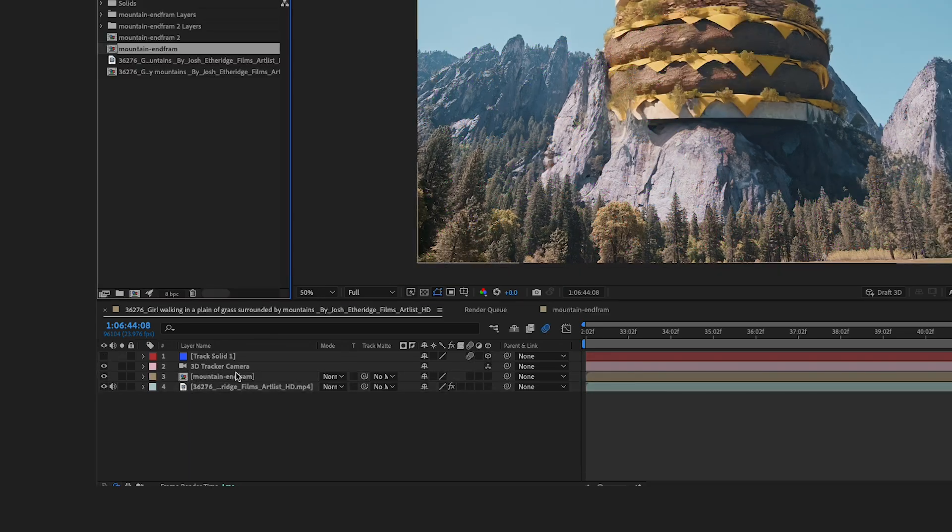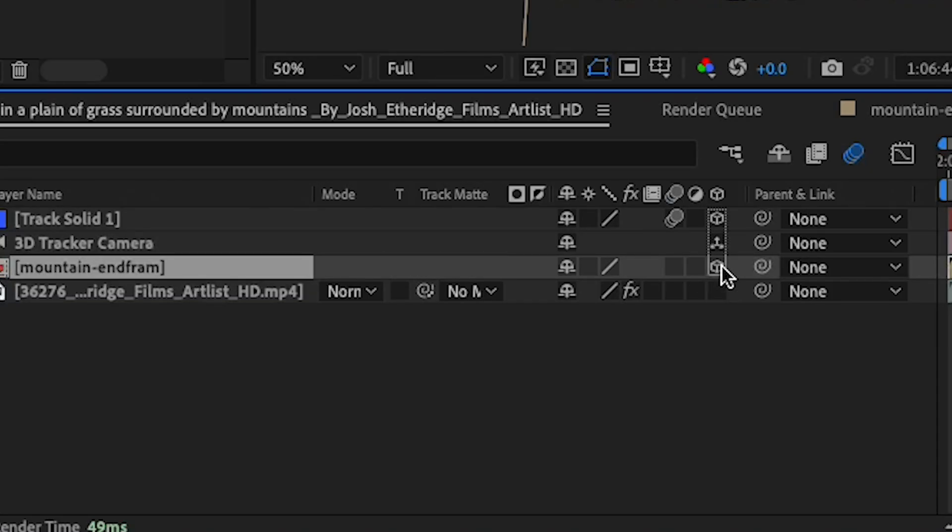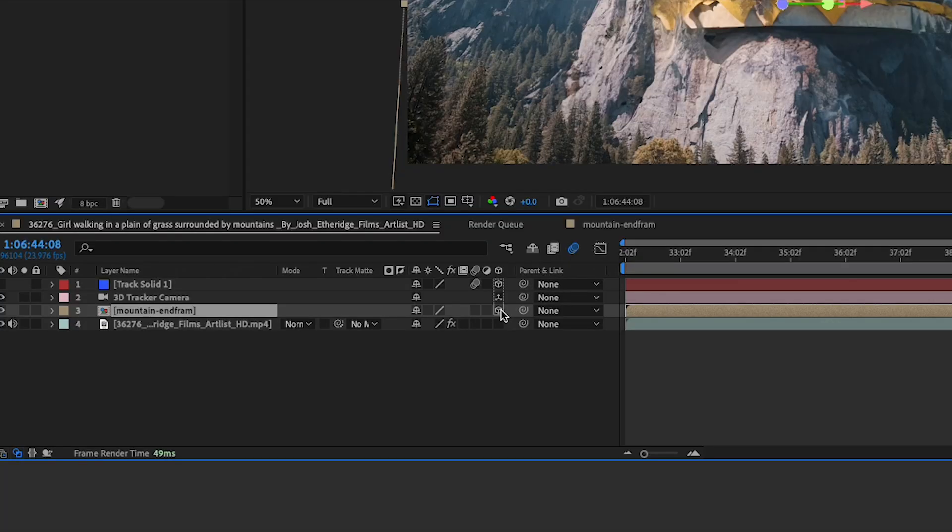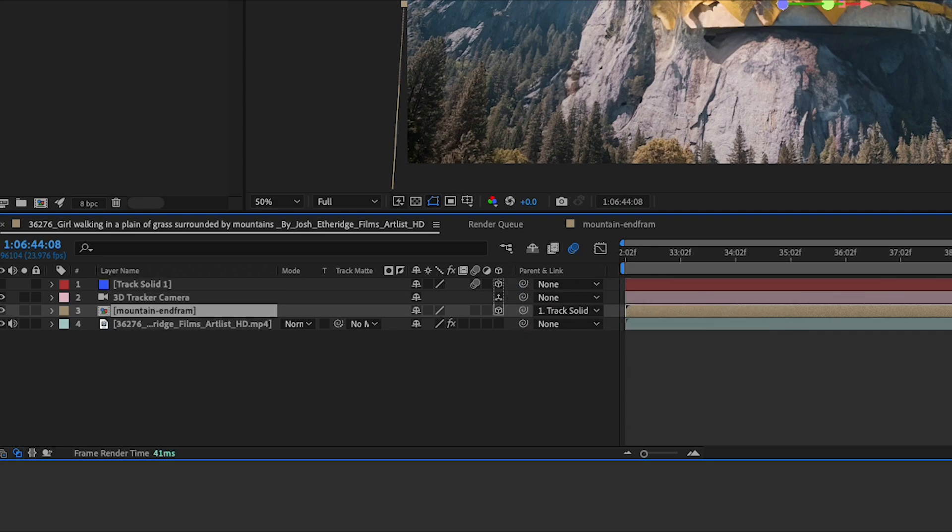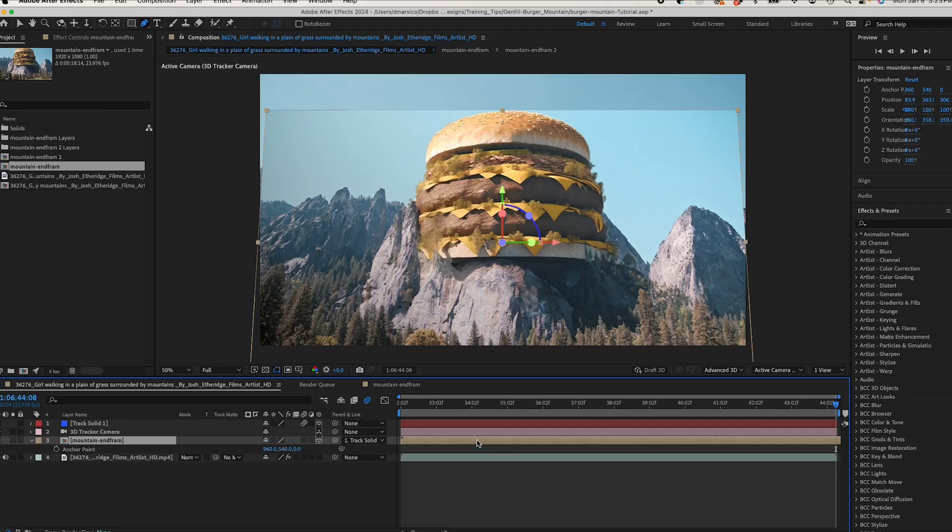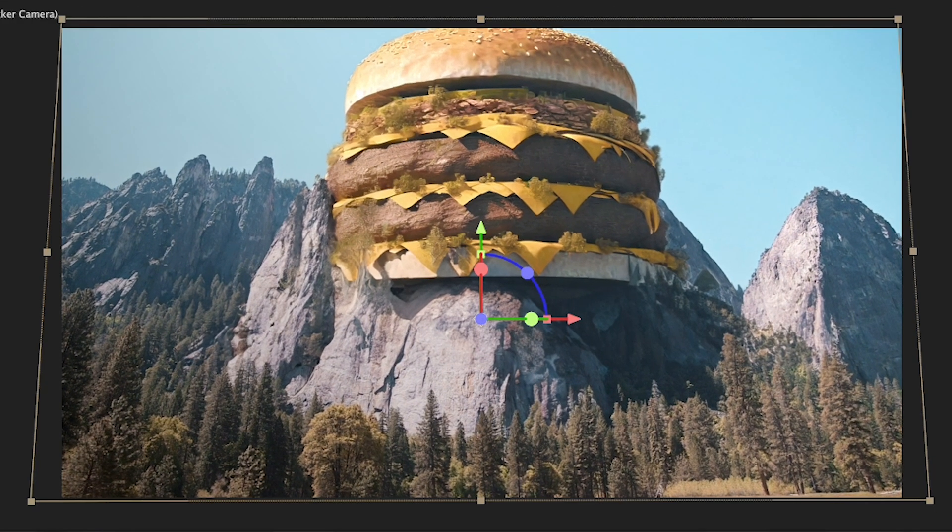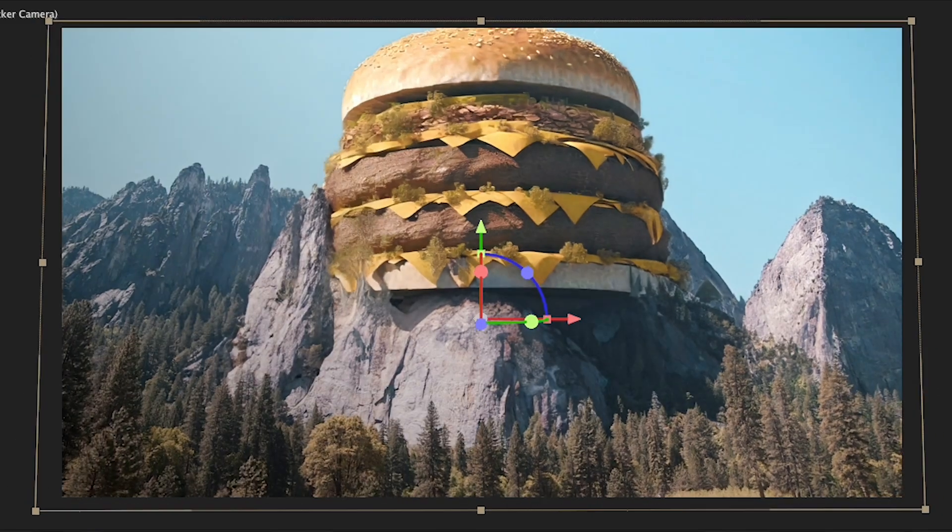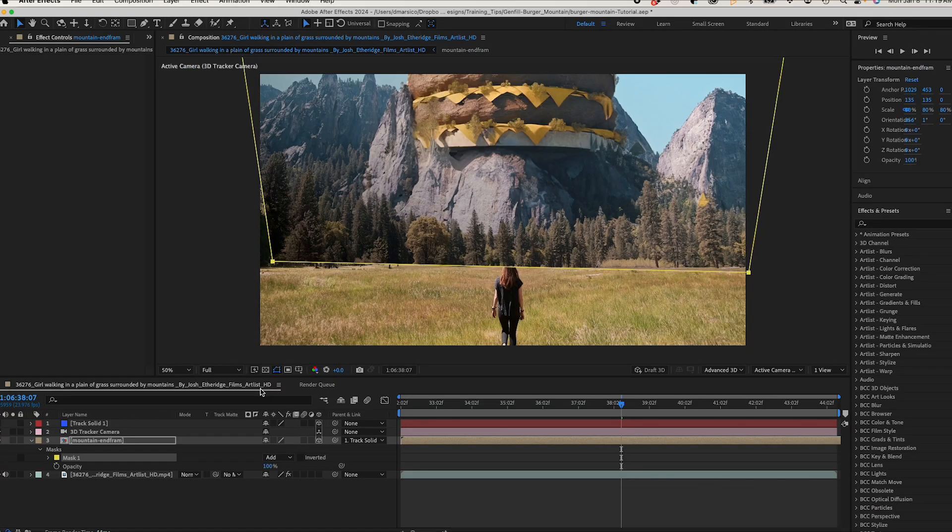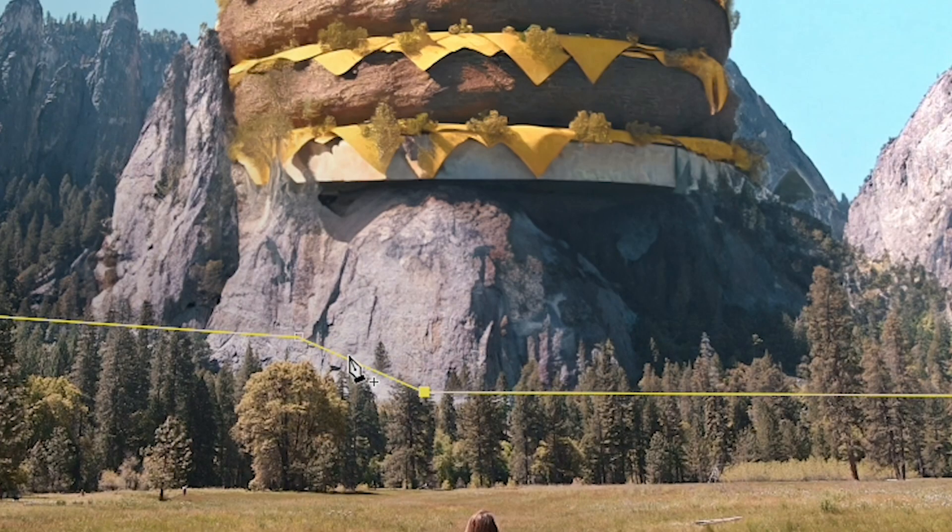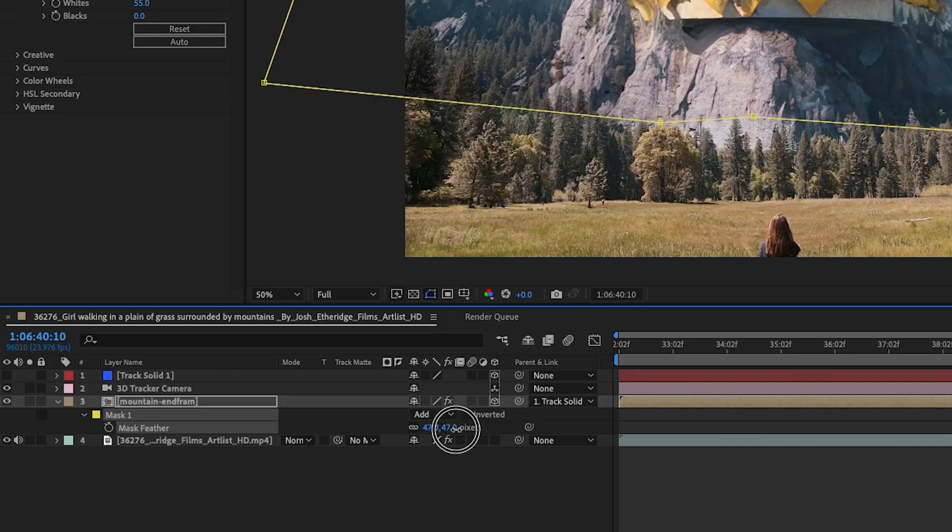I'll make my burger layer a 3D layer. Now we'll use the pick whip to parent our burger layer with the solid layer. I'll adjust my parameters a bit to line it up with my comp and once I'm all set I'll double click my rectangular mask to create a mask around my burger layer. And I'll adjust my mask a bit and give it a nice big feather.